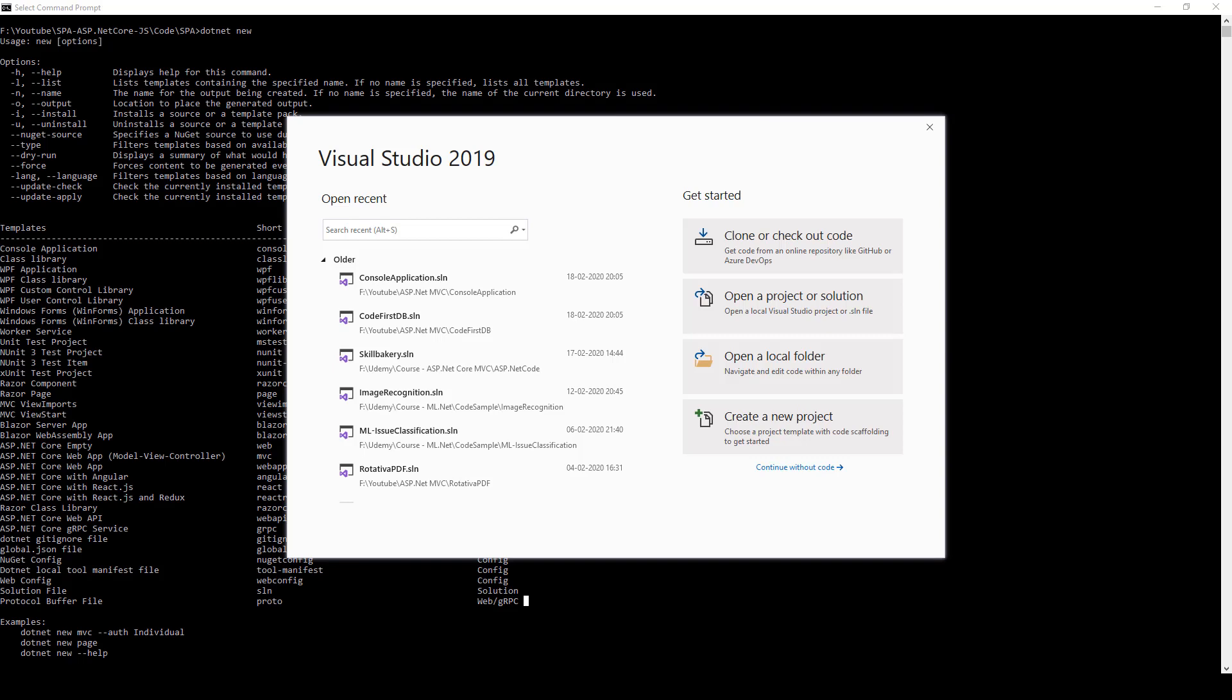In this lecture we'll take a look at how to create a single page application project using ASP.NET Core and React. The first thing we'll do is open up Visual Studio 2019, click on continue, click on create a new project.